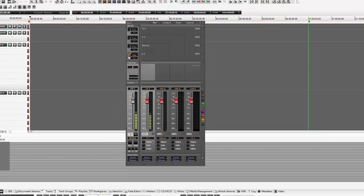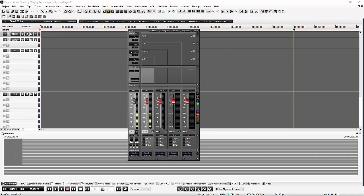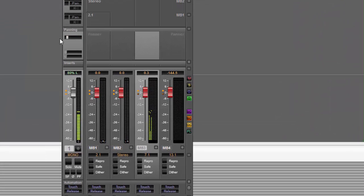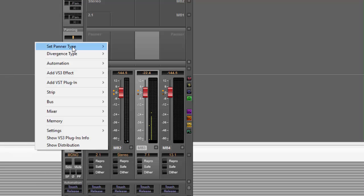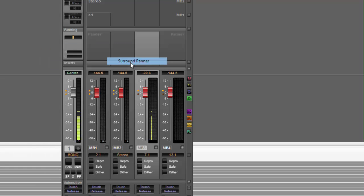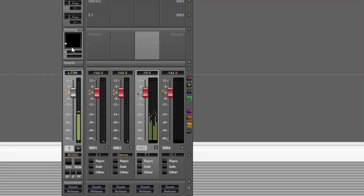If I want to pan into a surround bus, I need to change to my 7.1 bus. I'm now panning center, and using the stereo panner you can see I'm panning between left, center, and right as normal. But for more control, by right-clicking I can choose the surround panner, which gives me surround control, divergence, and an LFE I can dial up and down.